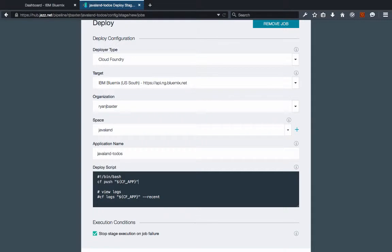So I can't just push this application and then just hope that the Cloudant service is bound to that application. I should really push the application, make sure the Cloudant service is bound, and then go ahead and start the application. So while this basic cf push command might work for some applications, it's not going to work for every application, so you need to customize this to your needs.